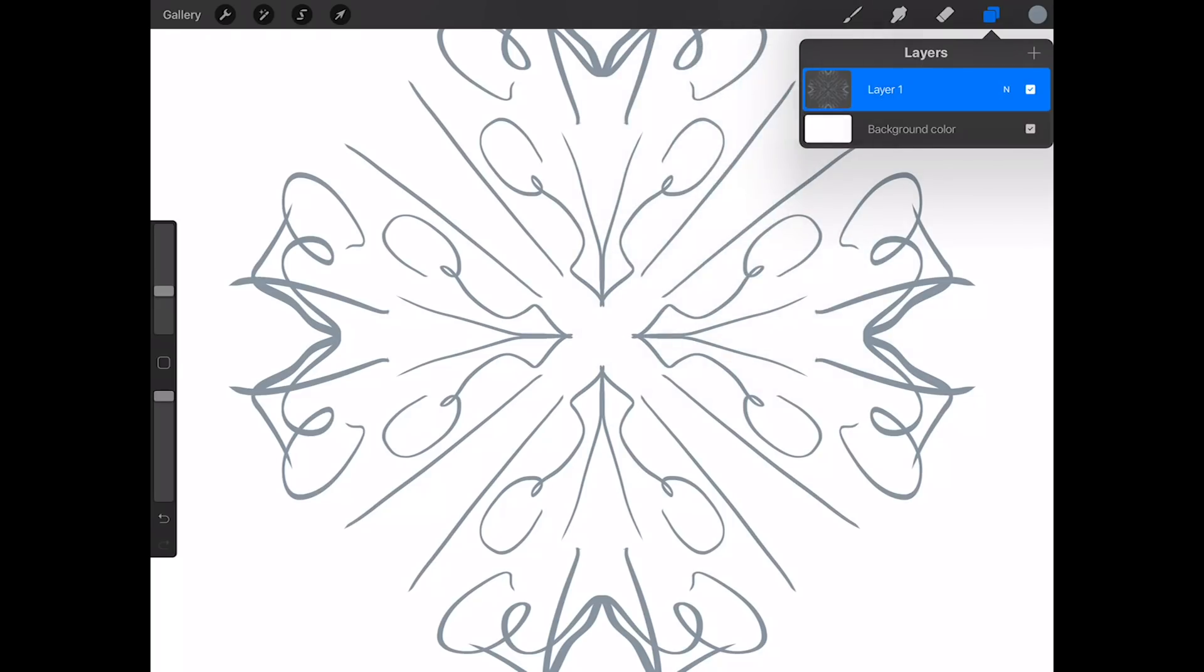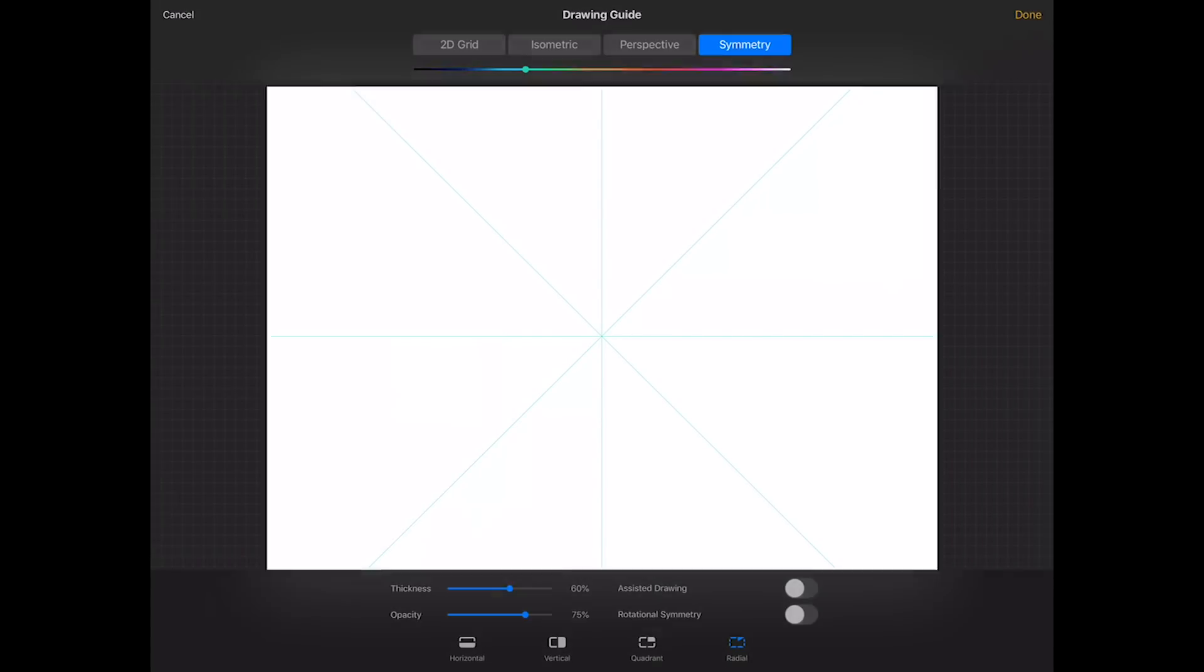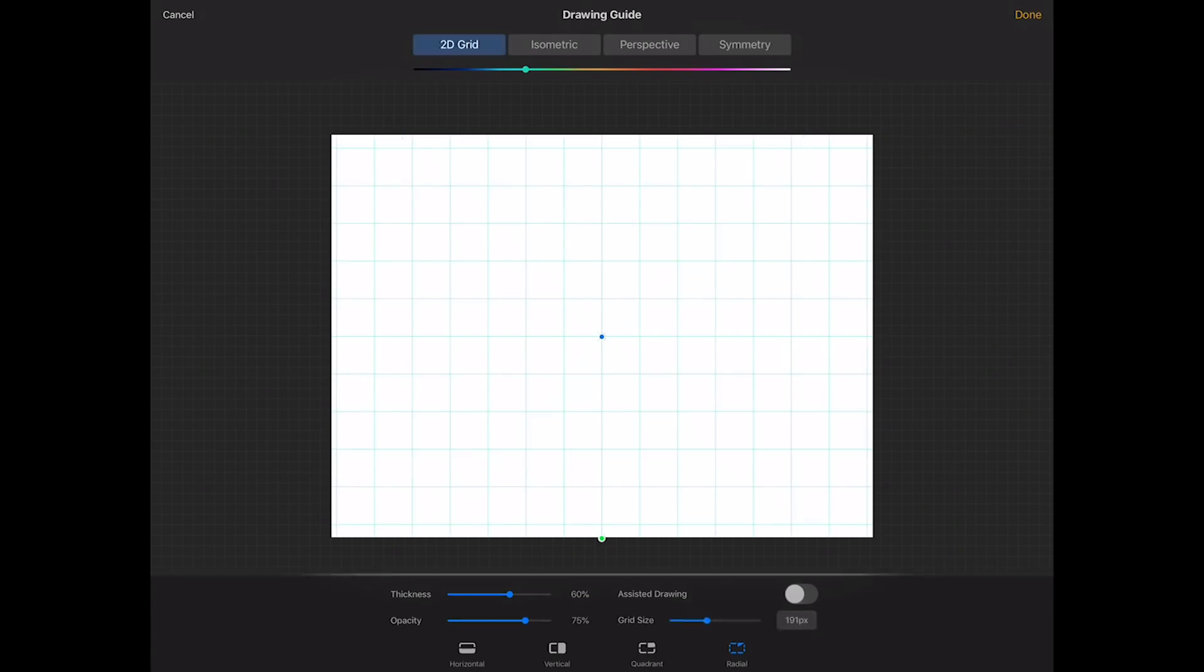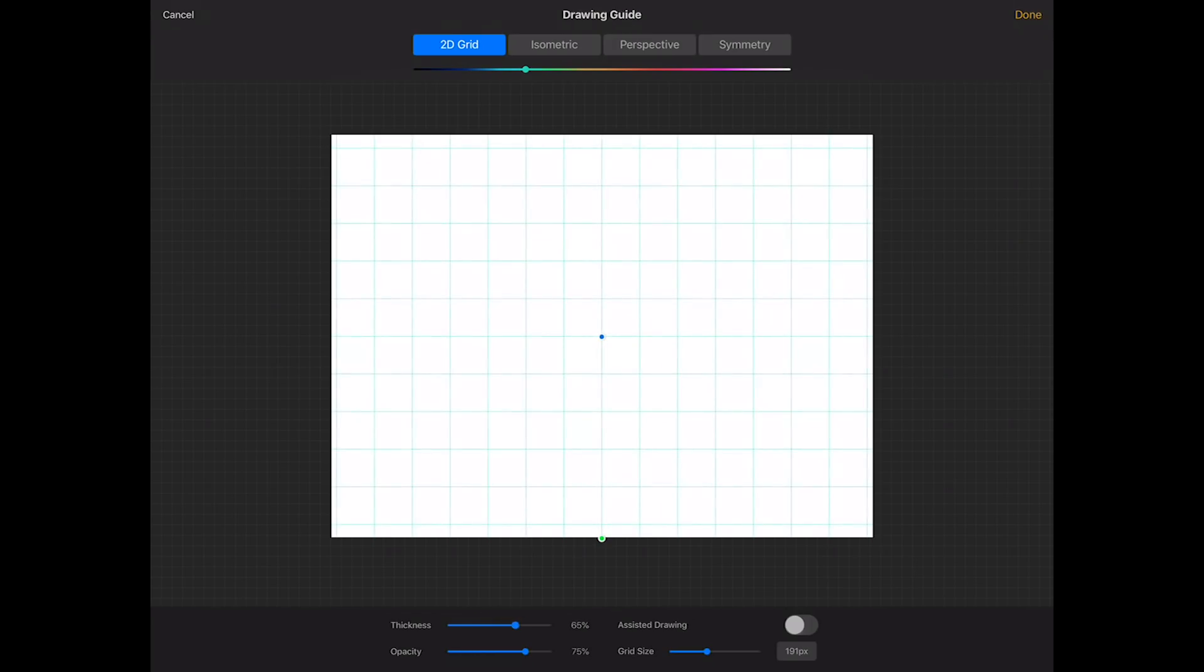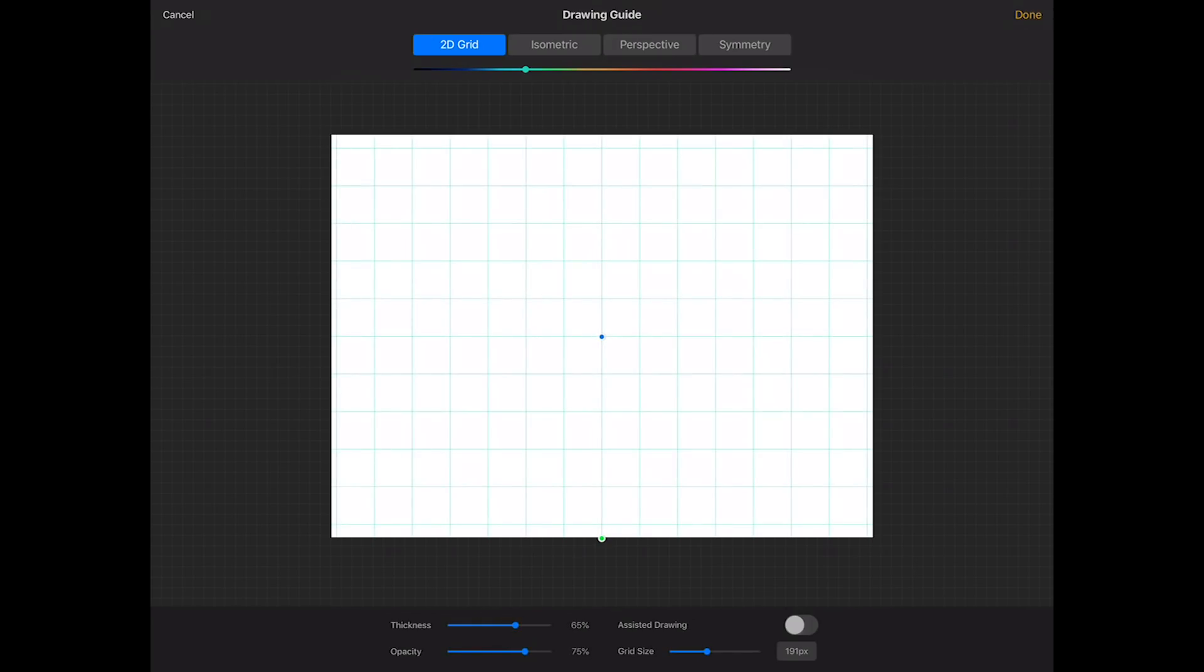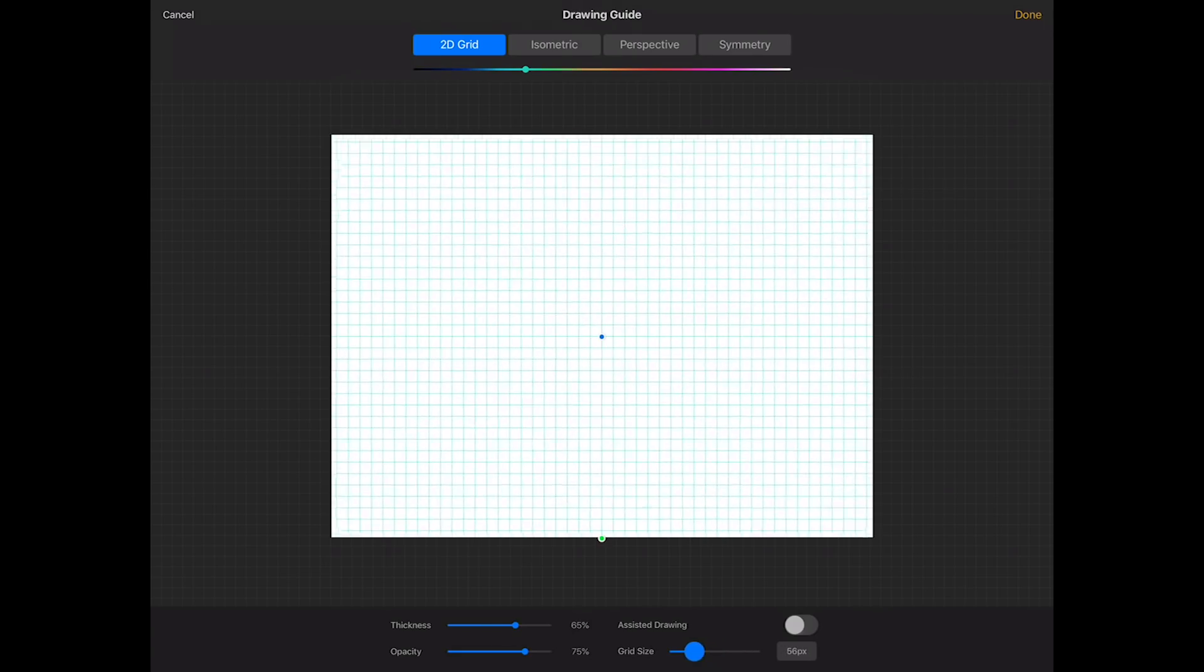I'm gonna go back to my gear, I'm gonna turn my drawing guide back on, and I'm gonna go to edit drawing guide again because there's a couple other things I want to show you. First of all, a 2D grid is just that. It's a nice little 2D grid. Down at the bottom I can change the thickness of that grid, I can change the opacity of it, I can change the grid size.